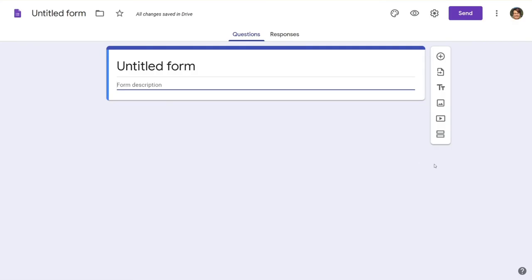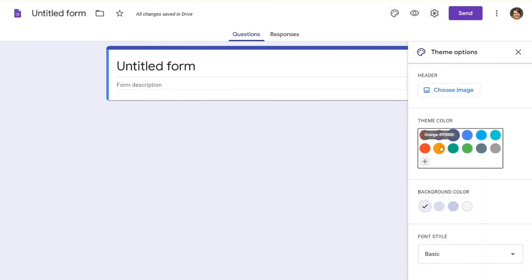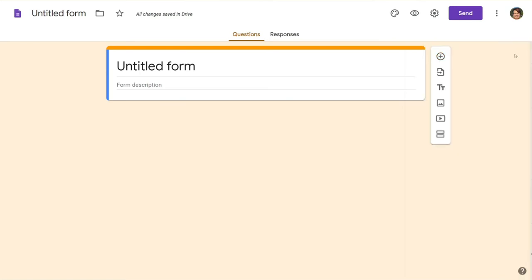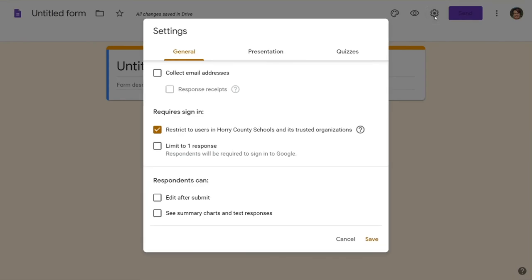You're going to start with a blank Google form. Some things I like to do before I even start is change the color. Students are very receptive to color. I try to keep my escape rooms themed in different colors so the students know it's something new. Then we're going to come up here to settings and there's some things we need to make sure we do here.